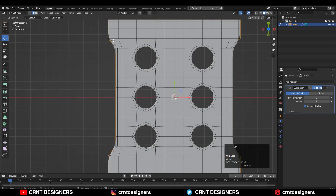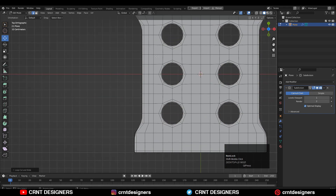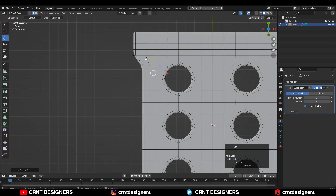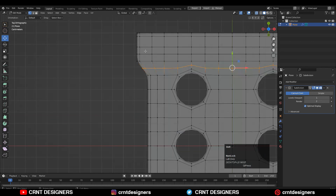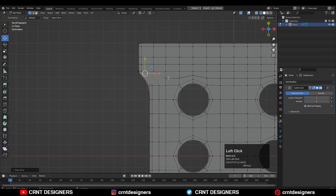The next thing is to add the Subdivision Surface modifier on the model. You can see we are getting a smooth mesh there — we just need to add supportive loop cuts to maintain the harder corners and maintain that design.